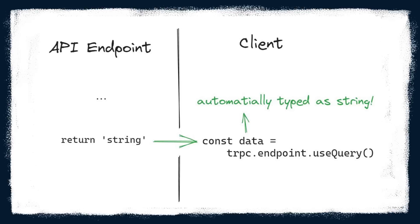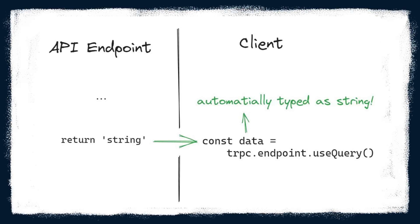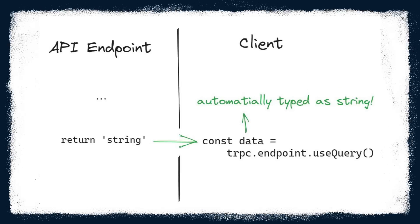I really underestimated tRPC. If you don't know what it is, it's a package that helps you achieve full-stack type safety in your apps.